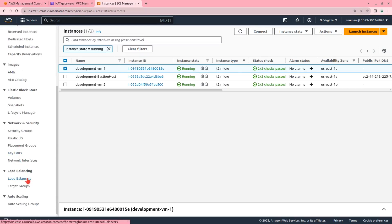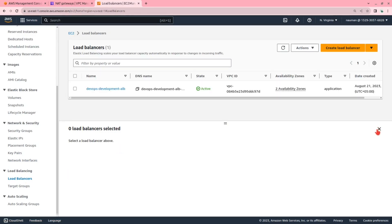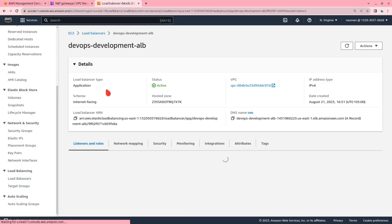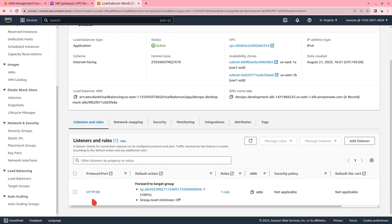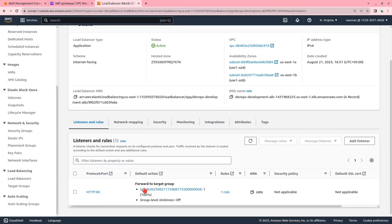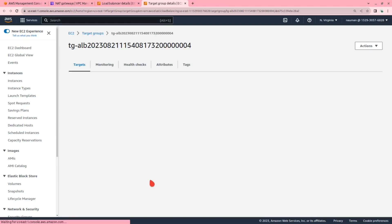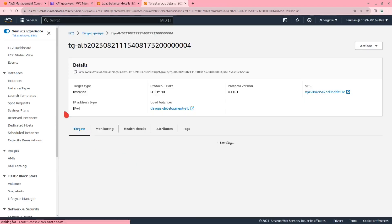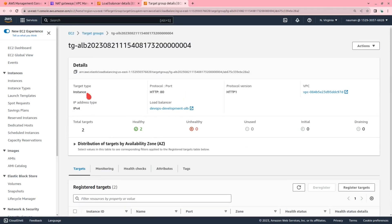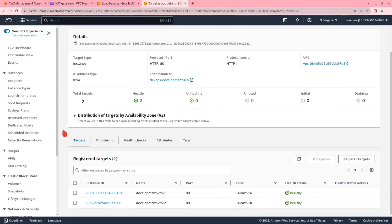Let us go to the load balancer. This is the load balancer we created. In its listeners and rules, it has one HTTP listener being forwarded to the target group. In that target group, we have a total of two targets — both are the development EC2 instances in our private subnet, one in US East 1A and the other in US East 1B.